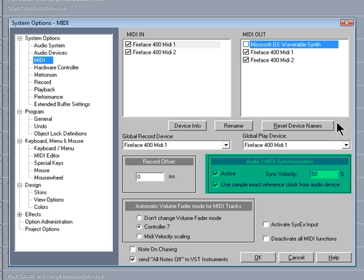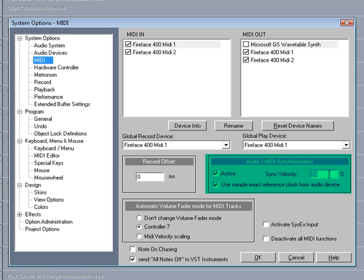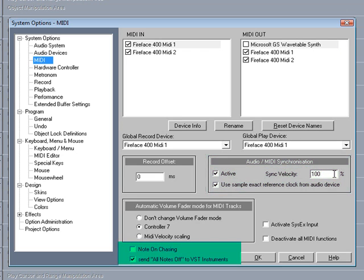Under Audio MIDI Synchronization, I normally set the Sync Velocity to 100%. It's also a good idea to enable Note On Chasing. So that should do for the MIDI setup.